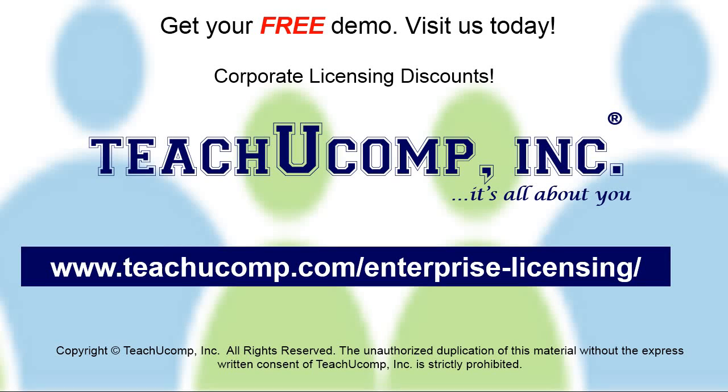Need computer training for a group or office? Contact us today to get a free demo of our training at www.teachucomp.com/enterprise-licensing.